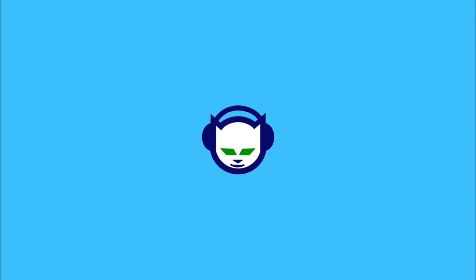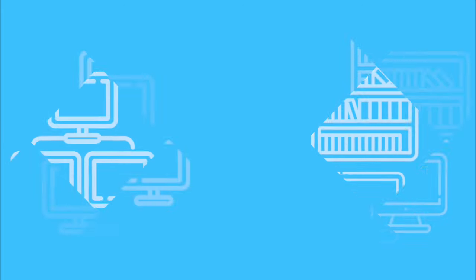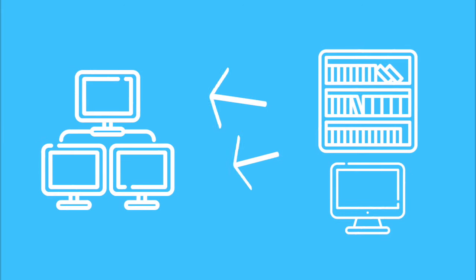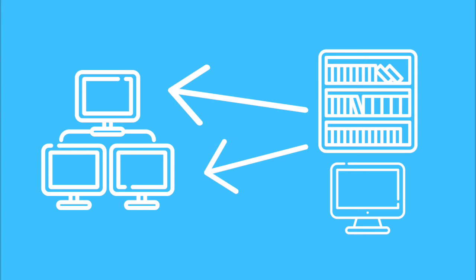The first well-known use of peer-to-peer technology was Napster. Napster allowed you to make files on your computer available for other users to directly download. This is significant because it allowed each person to be a digital library for sharing.